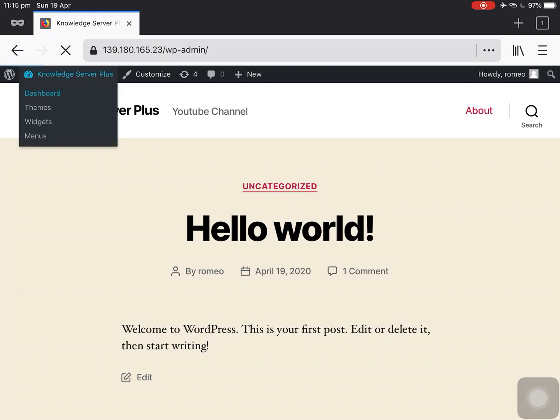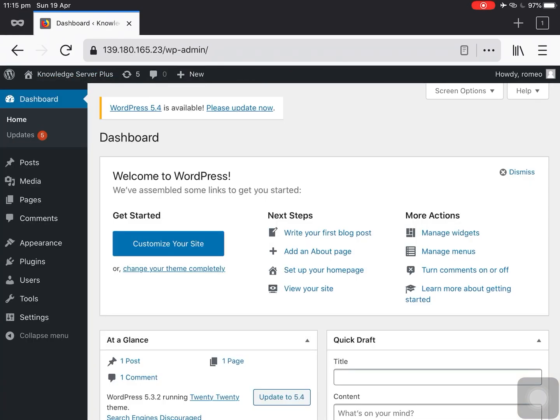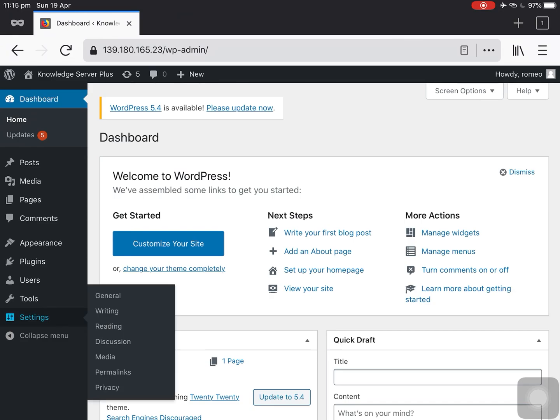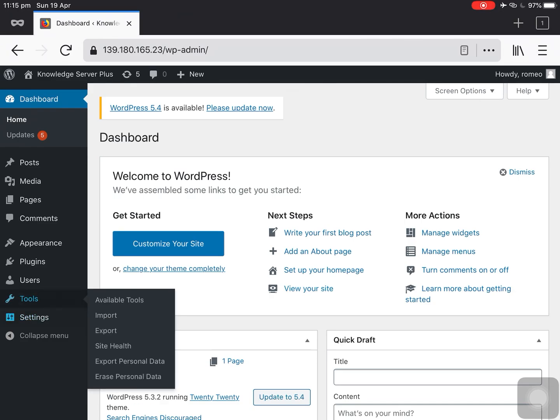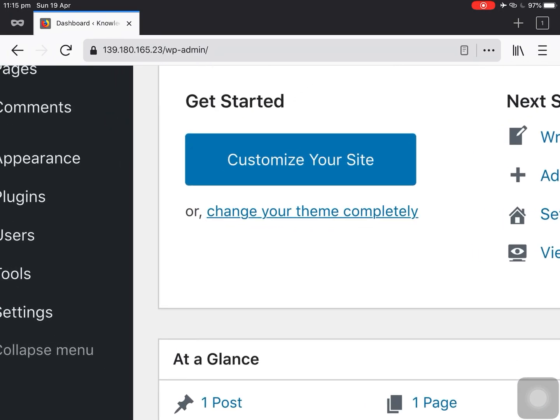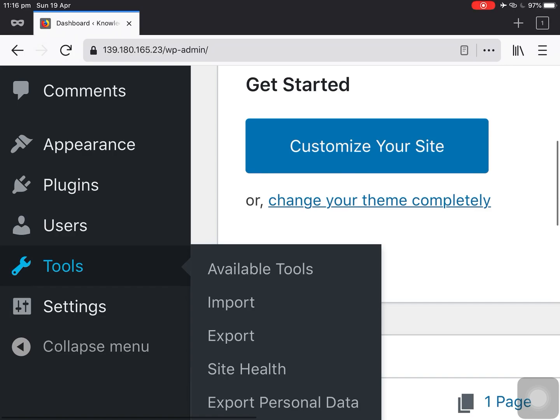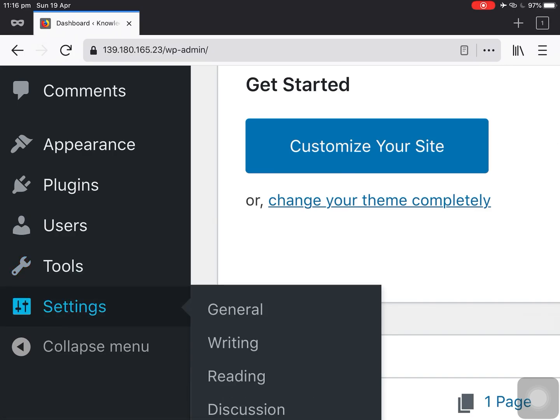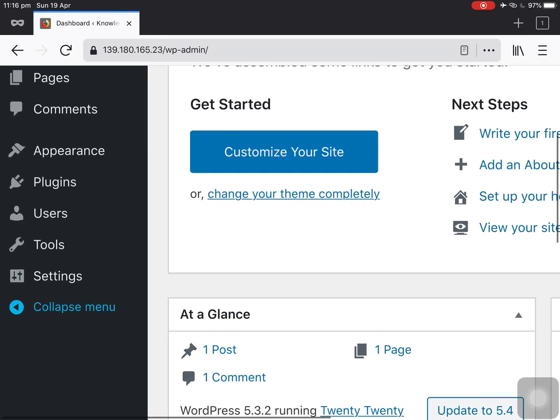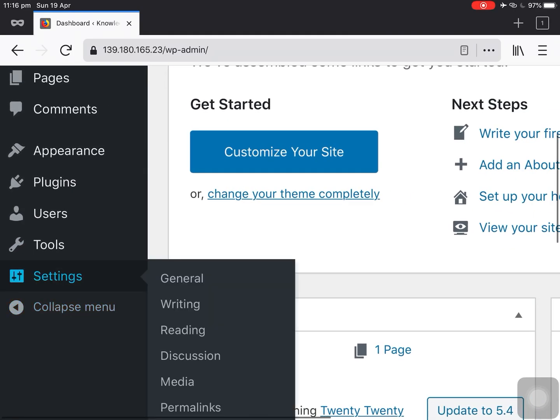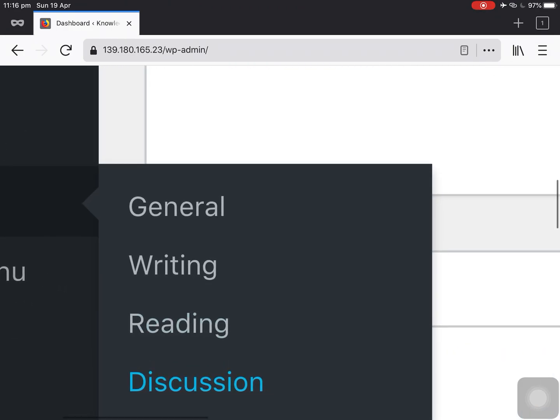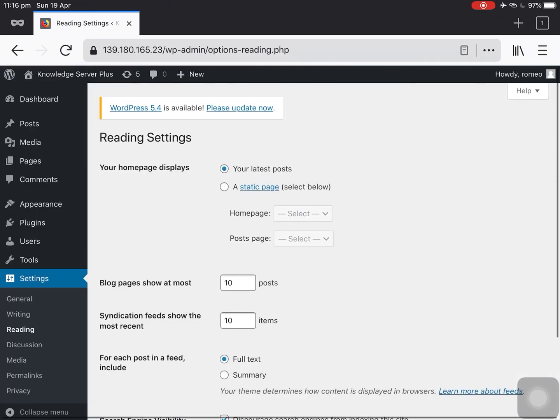So let's go to our dashboard and then if you tap on the settings tab here on the left, then you can see a couple of options over here. So we need to tap on the reading here.